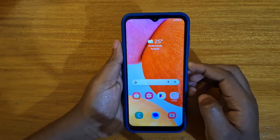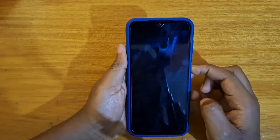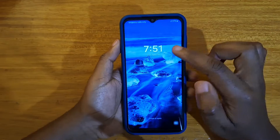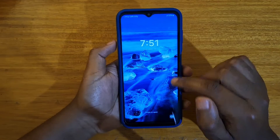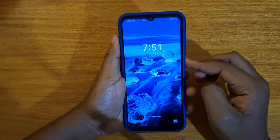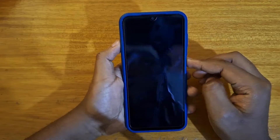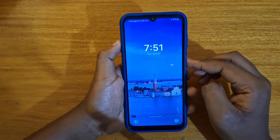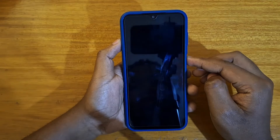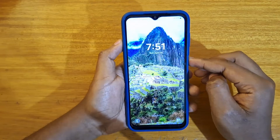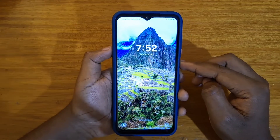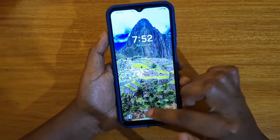The feature I'm talking about here is the ability to have these genuine lock screen wallpapers. Every time you turn on the device, you're going to have a different wallpaper. I've seen many people want to enable or disable this.